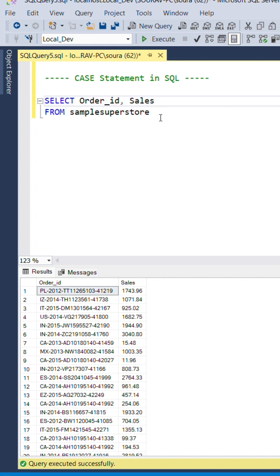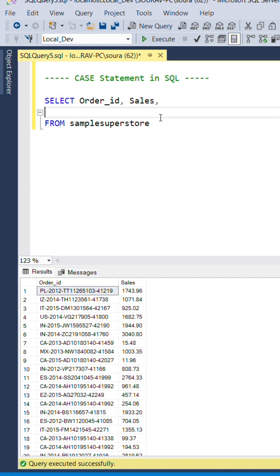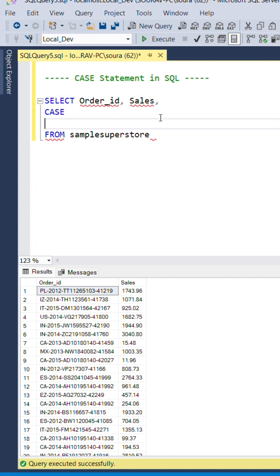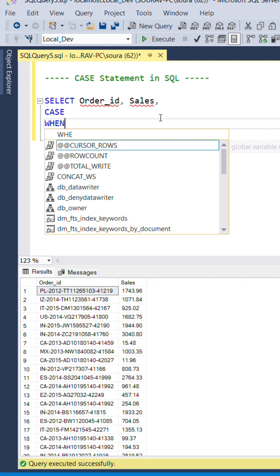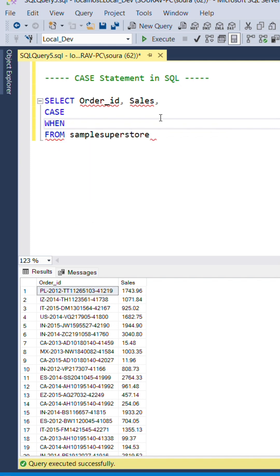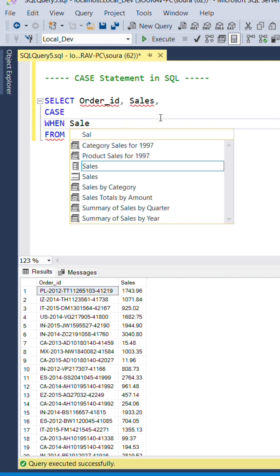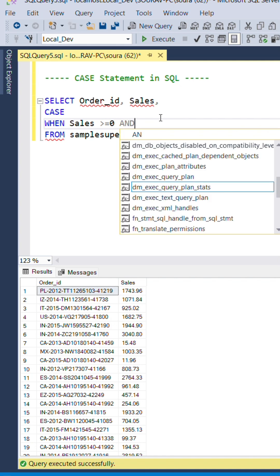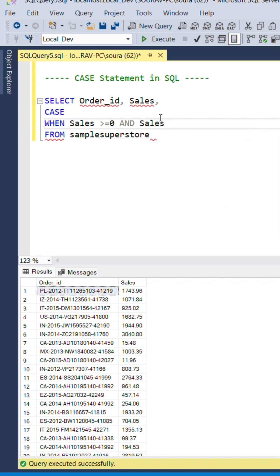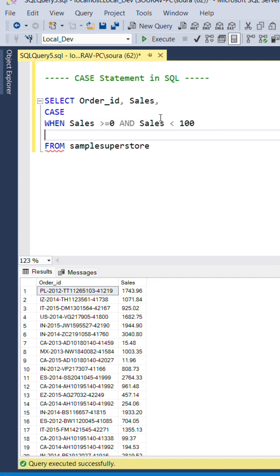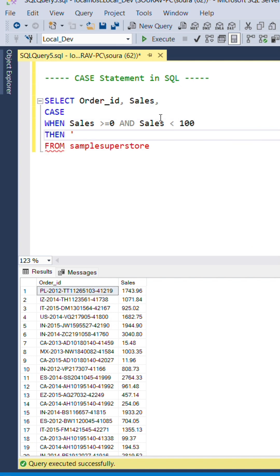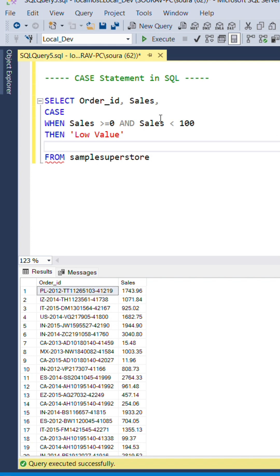To do this, we will use the CASE statement. I will write CASE WHEN sales is greater than or equal to 0 and sales is less than 100, THEN low value. And I will just copy this.